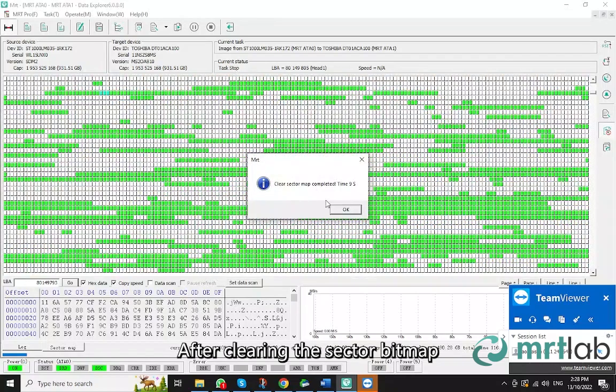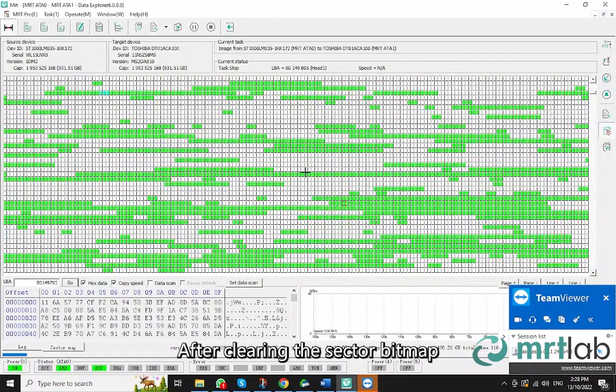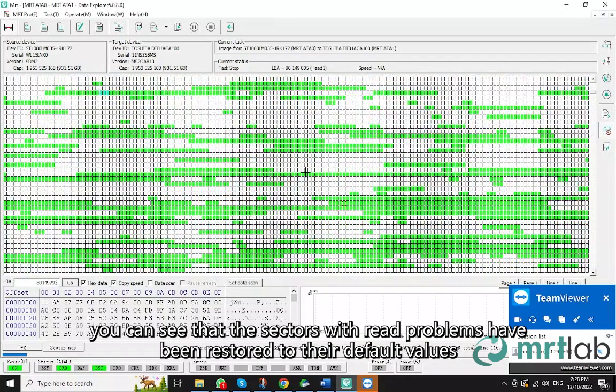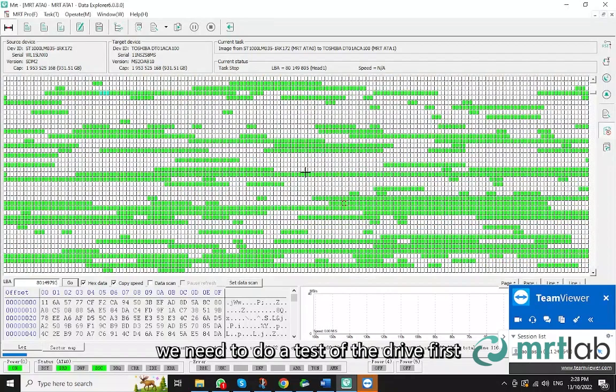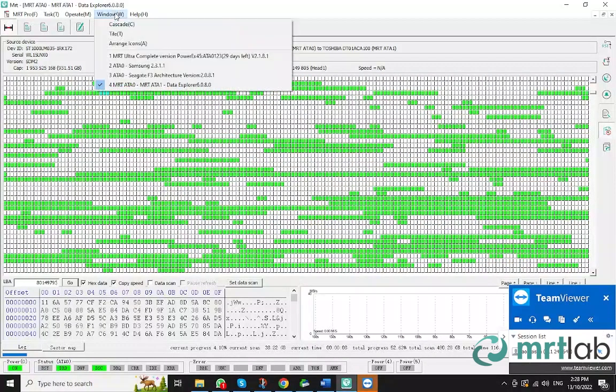After clearing the sector bitmap, you can see that the sectors with read problems have been restored to their default values. They're all white, so we can recopy them. Before recopying, we need to do a test of the drive first.